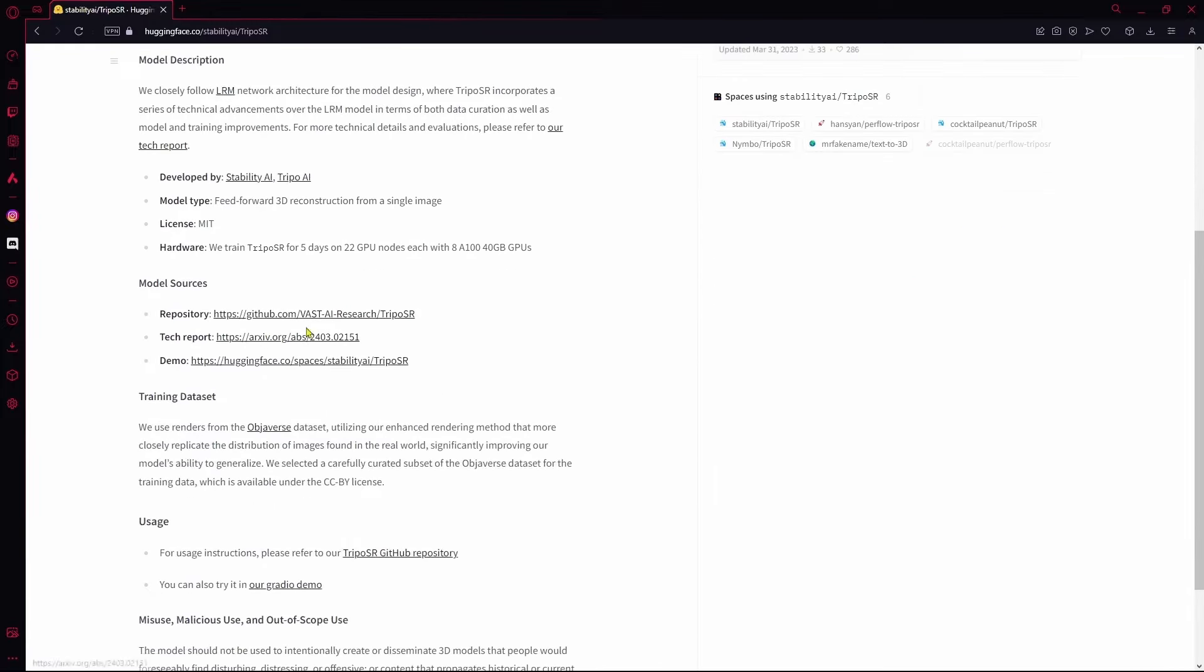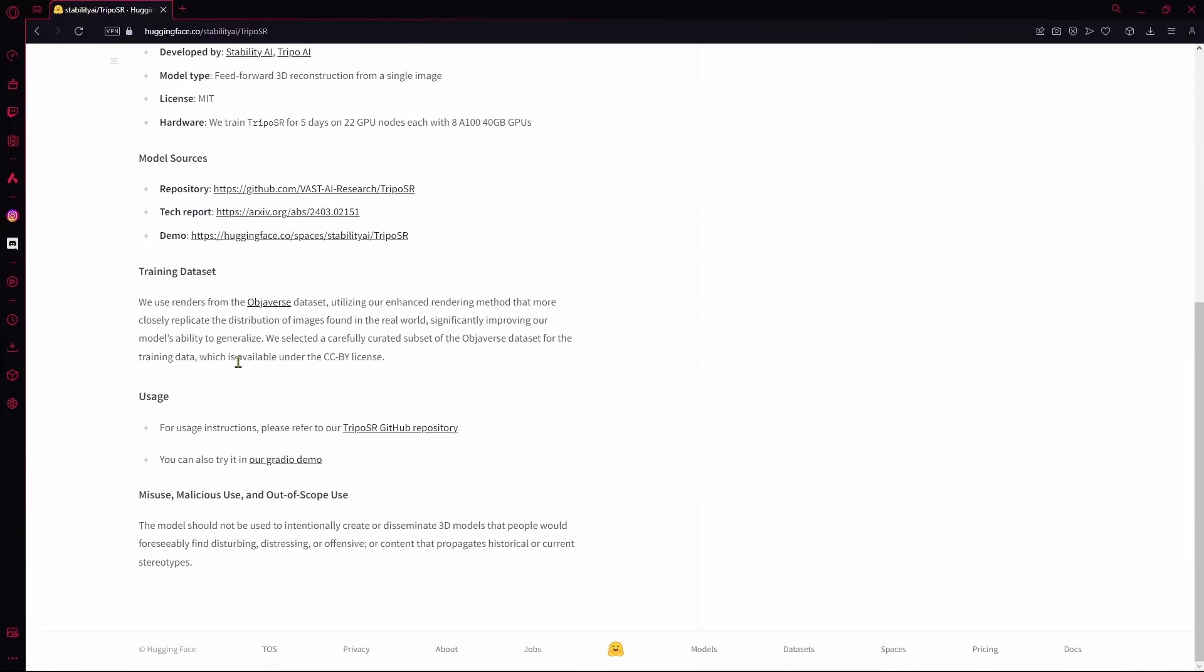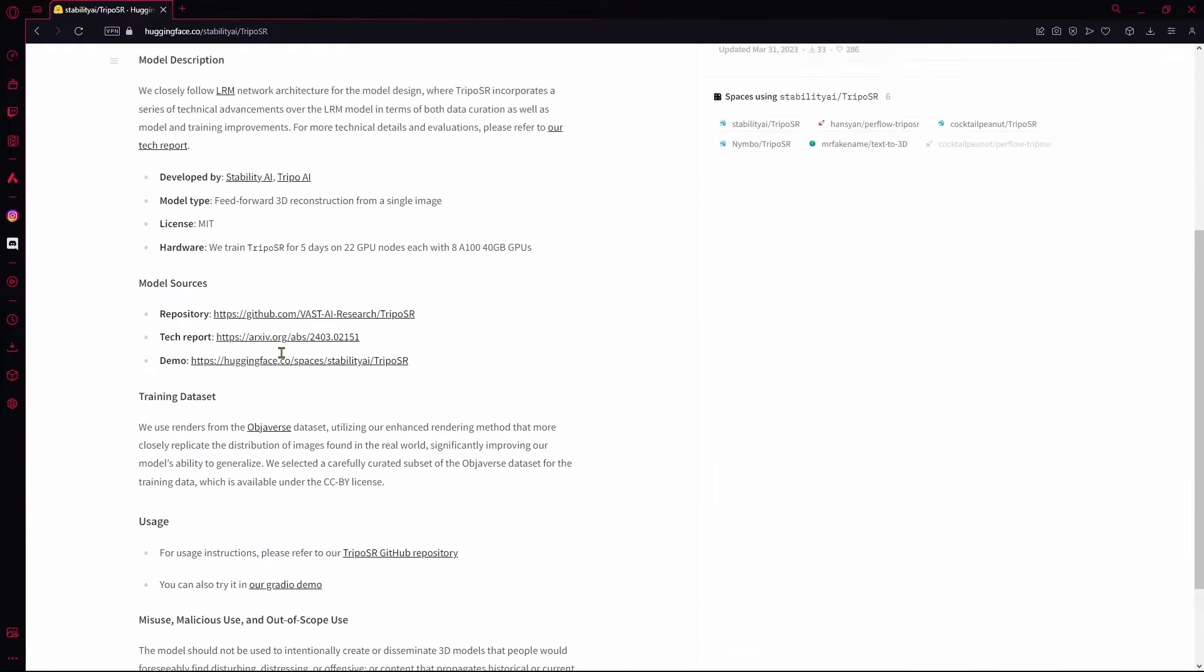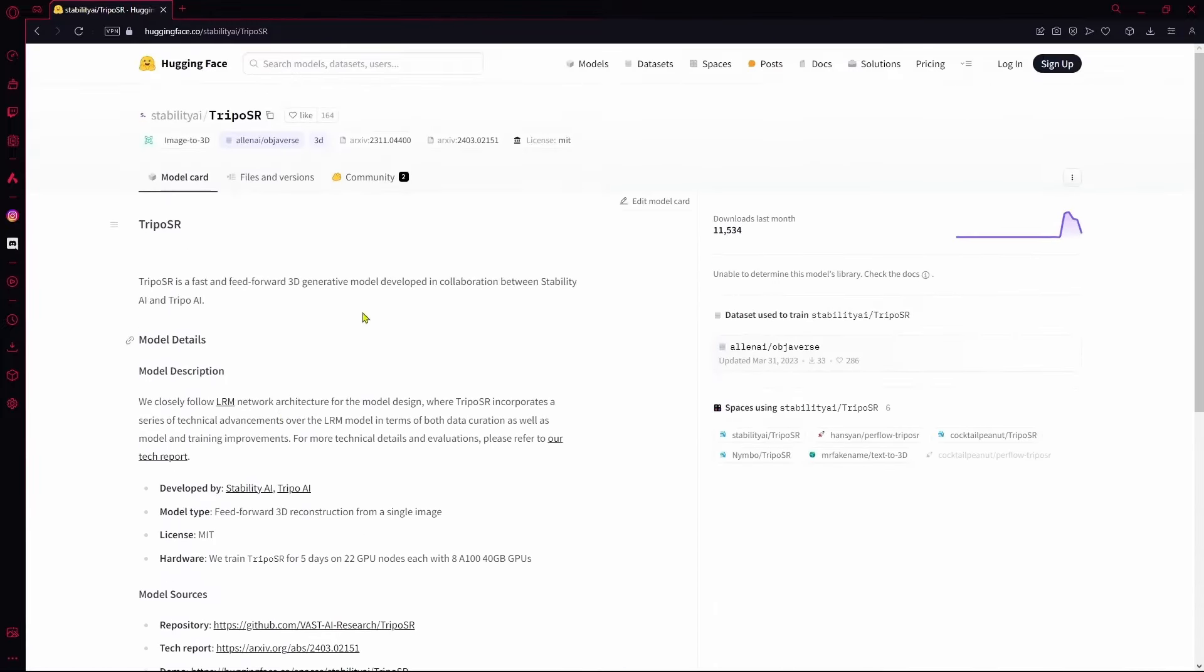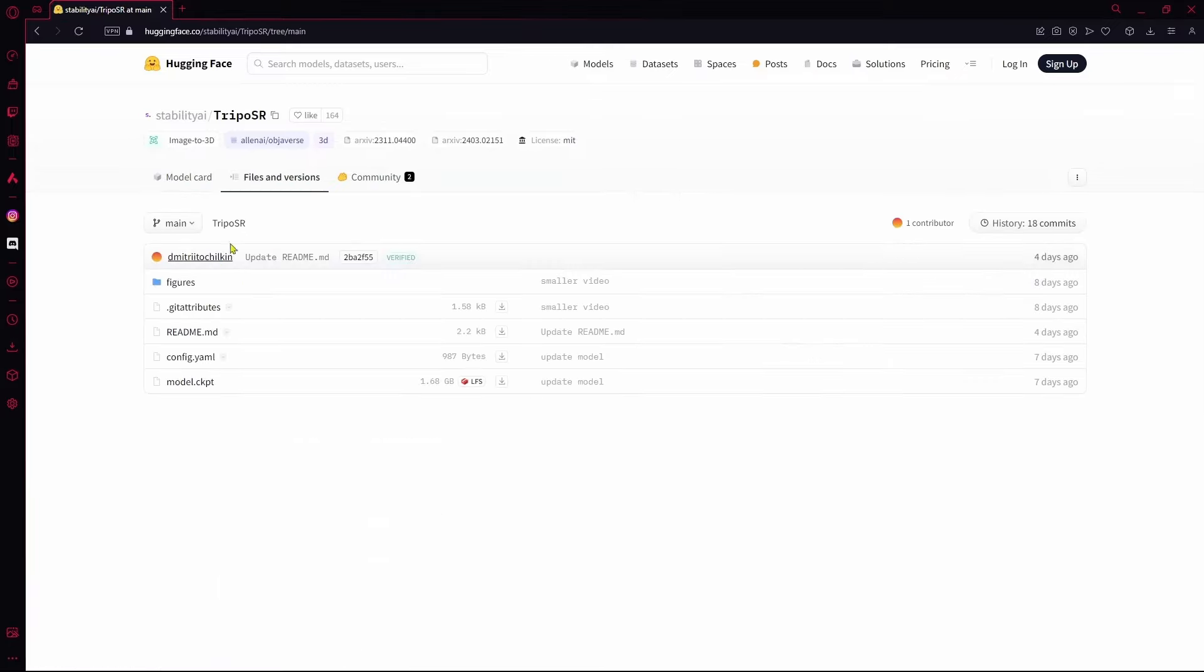There will most likely be a how to download option or instructions on how to download it. There's also this Files and Versions next to the model card where you can find your file and download it.